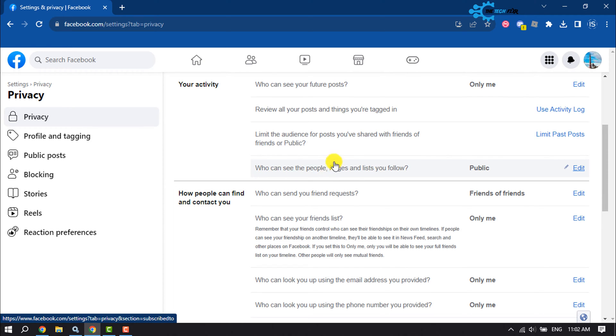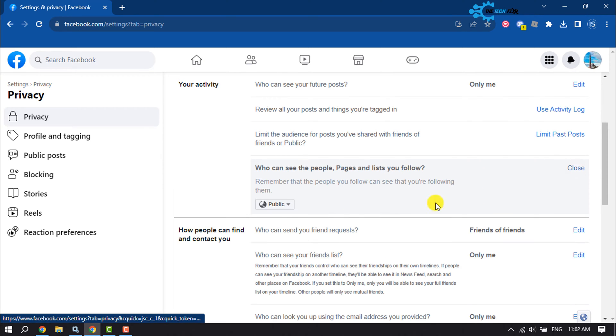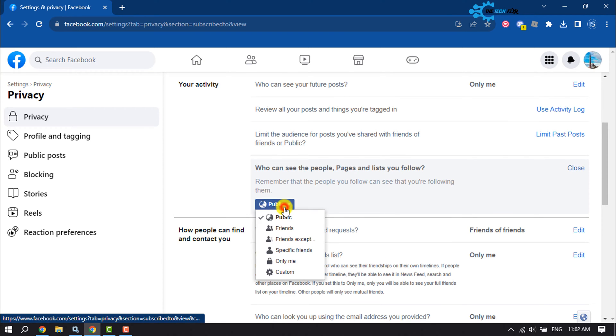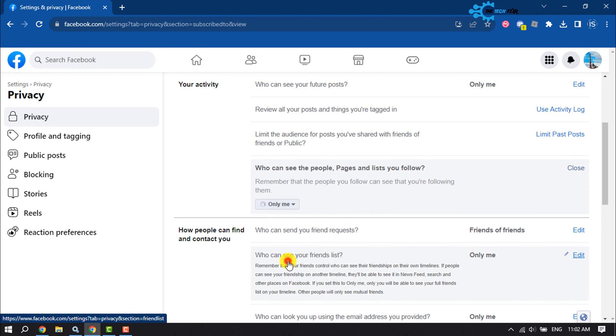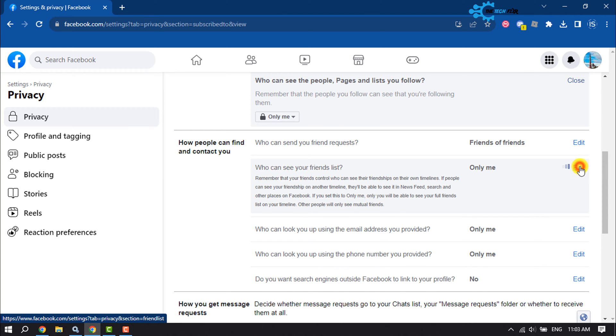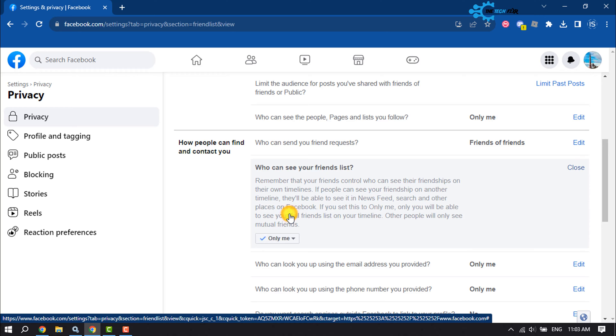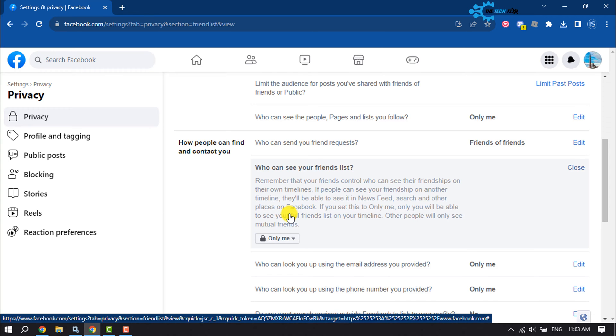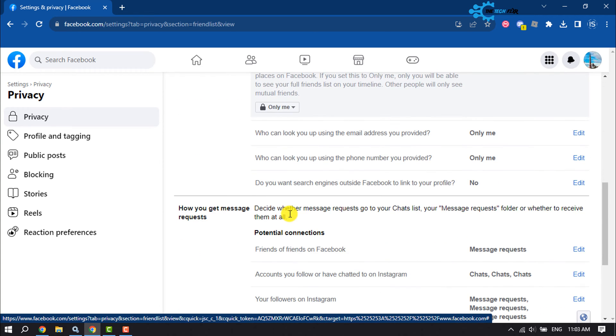Click on Edit and select Only Me. You'll also find the option who can see your friend list. Click on Edit and select Only Me. Then no one will be able to see your followers and following list or friend list on Facebook.